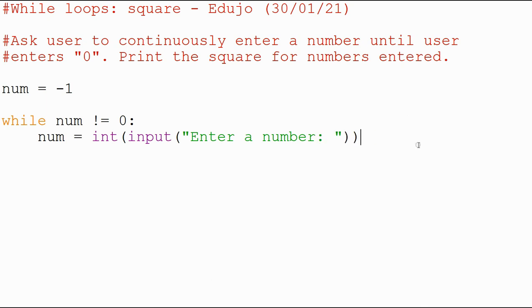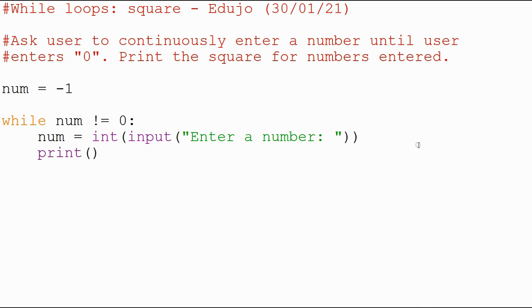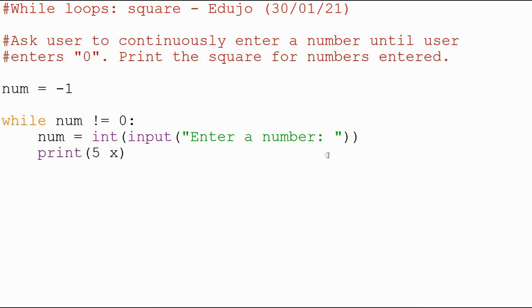And now, we've got that part sorted out, now we want to print the following. Before I actually start that, so what do we want to print? So let's say the user enters five, we want to print the square for the numbers entered. So we want to say, for example, five times five equals, and then whatever the total is. So if the user did enter a five, we want to say five times five equals 25. But we don't want to physically type that, we want the code to work it out.